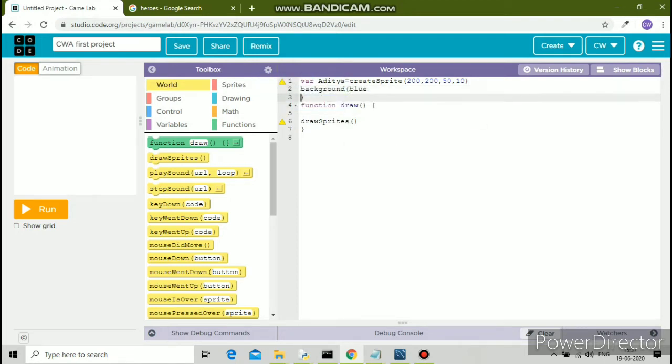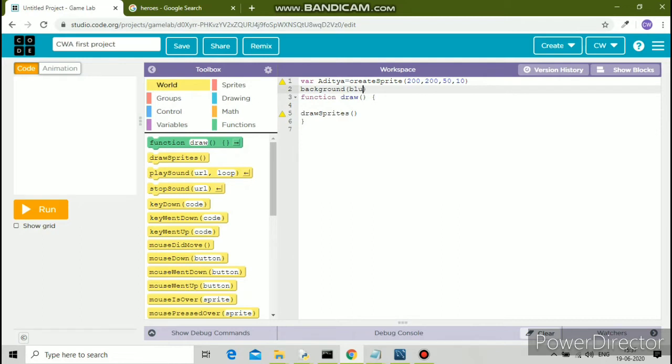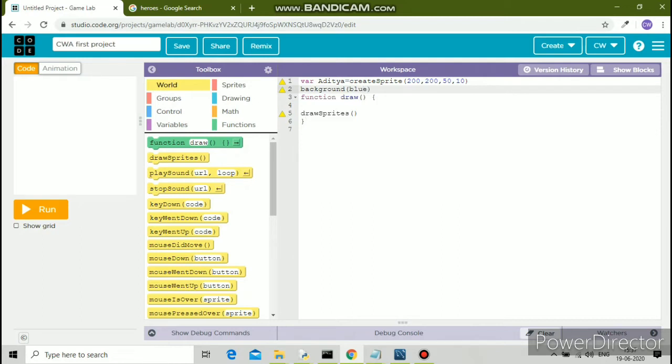I'll show you what happens if you don't put it in double inverted commas. If I run the code now, it will show me an error in the debug console.